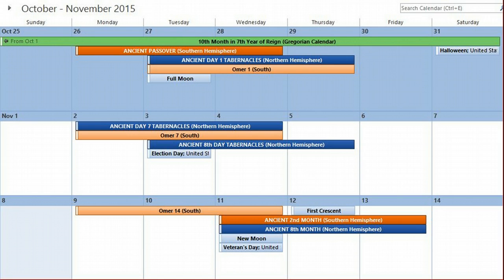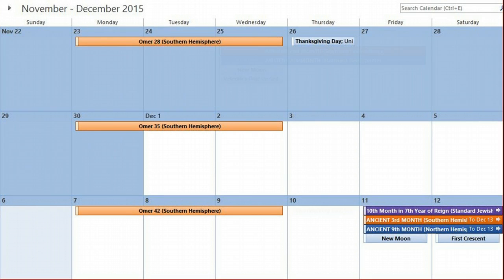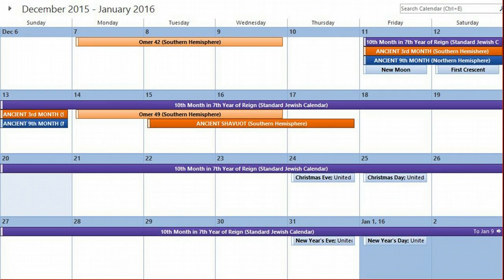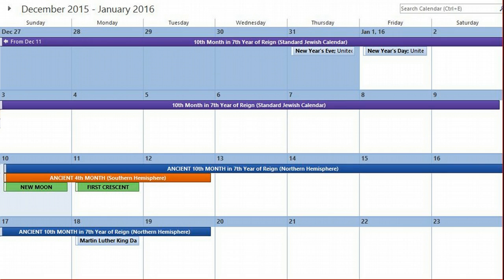Passover in the southern hemisphere will be October 26th through the 28th, with Omer 1 on October 27th through the 29th, Omer 7 on November 2nd through the 4th, Omer 14 on November 9th through the 11th, followed by Omer 21, 28, 35, 42, and Omer 49 on December 14th through the 16th. Ancient Shavuot in the southern hemisphere will be December 15th through the 17th, 2015. December 11th starts the 10th month on the standard Jewish calendar lasting until January 9th, and January 10th through the 19th 2016 will be the 10th month on the ancient calendar.